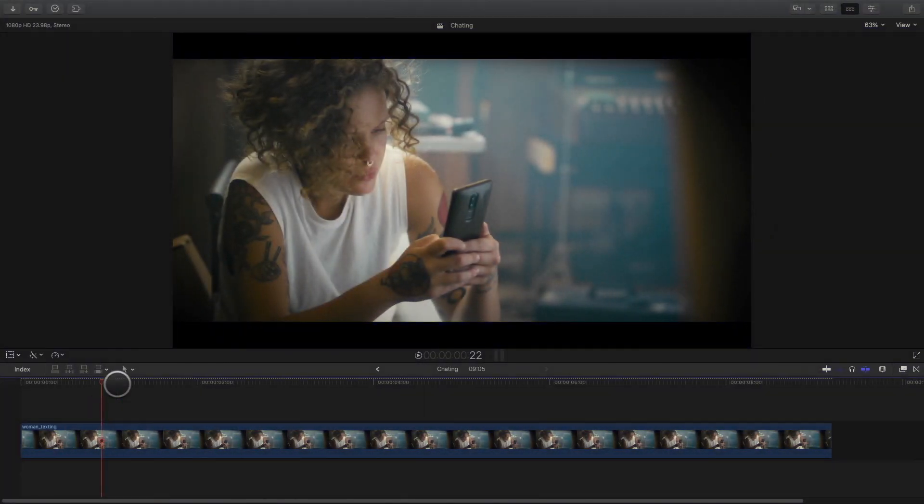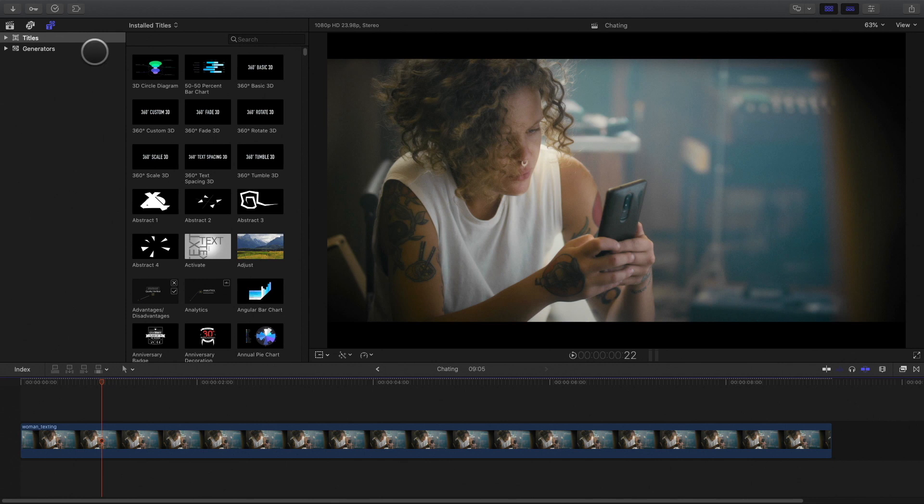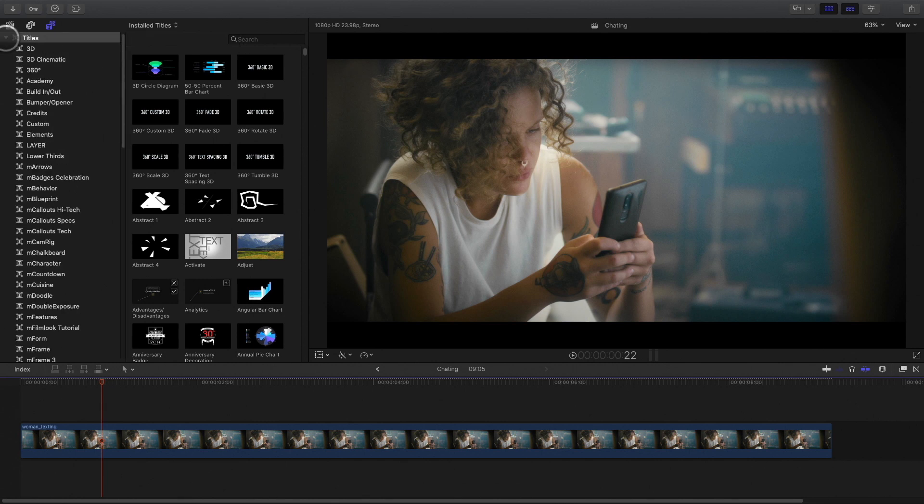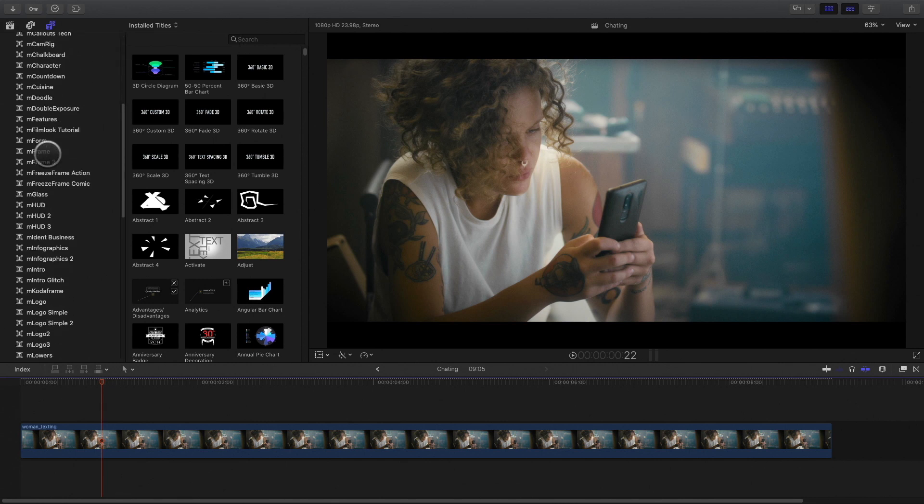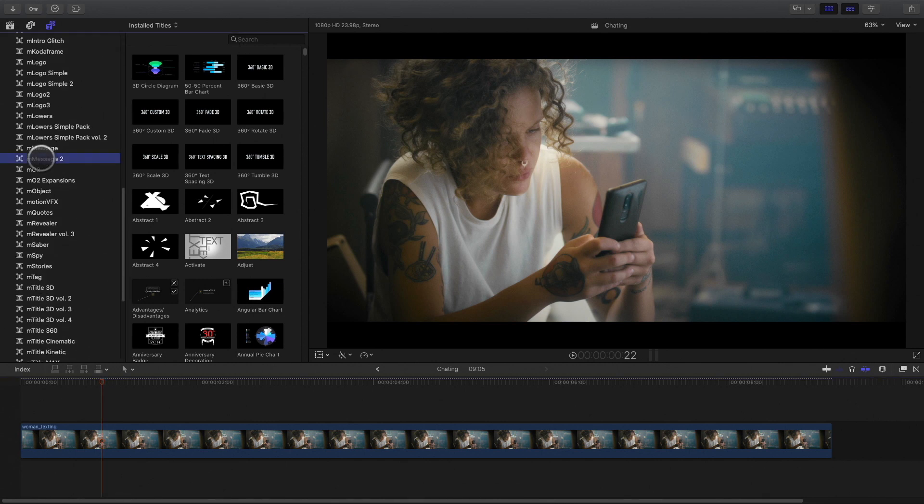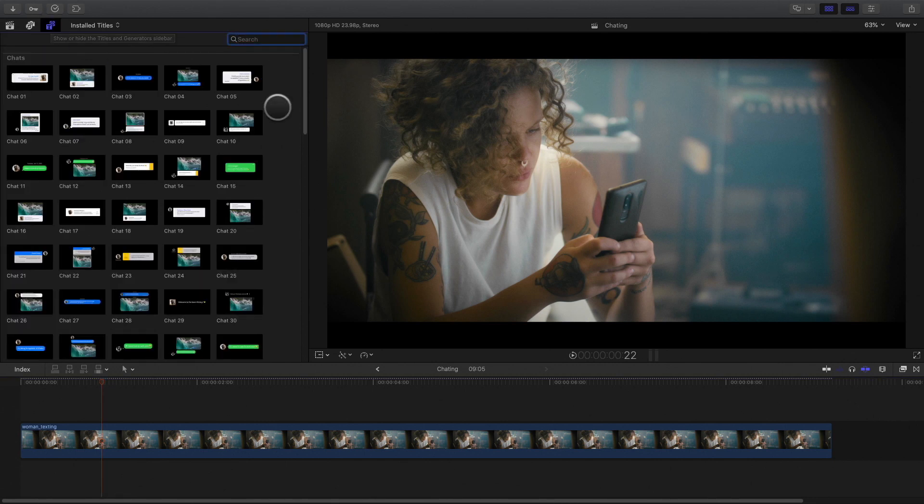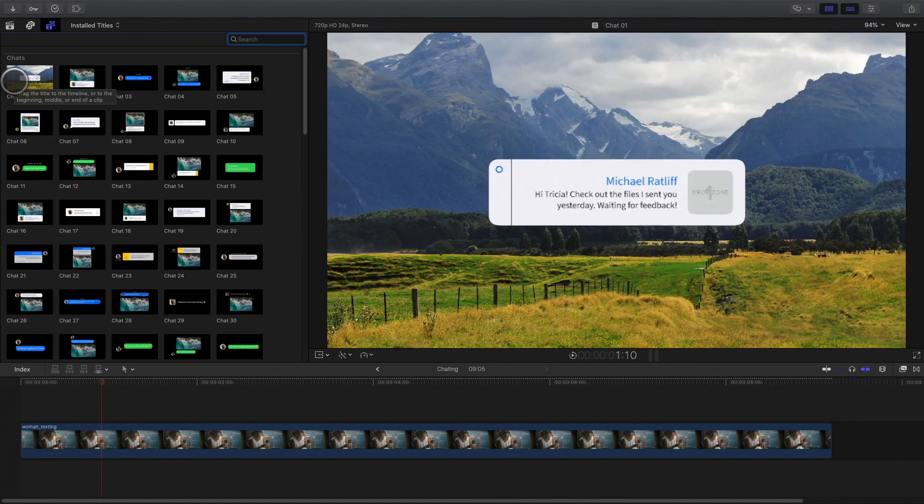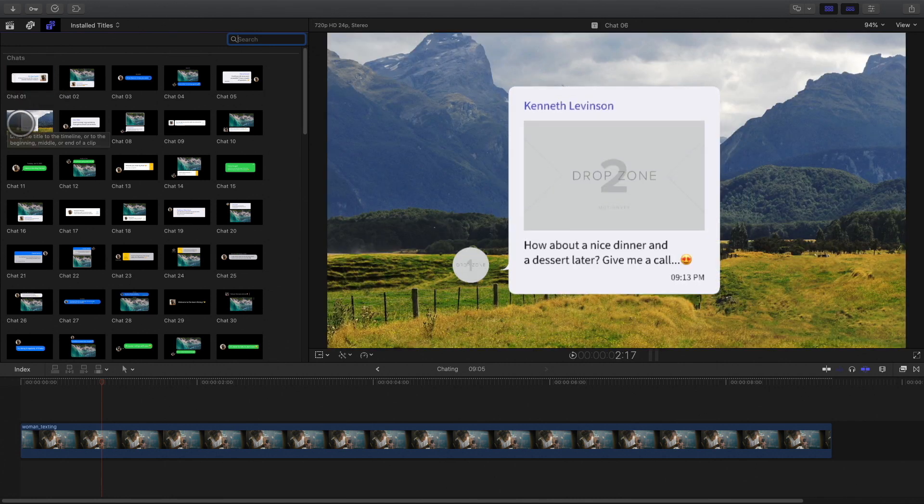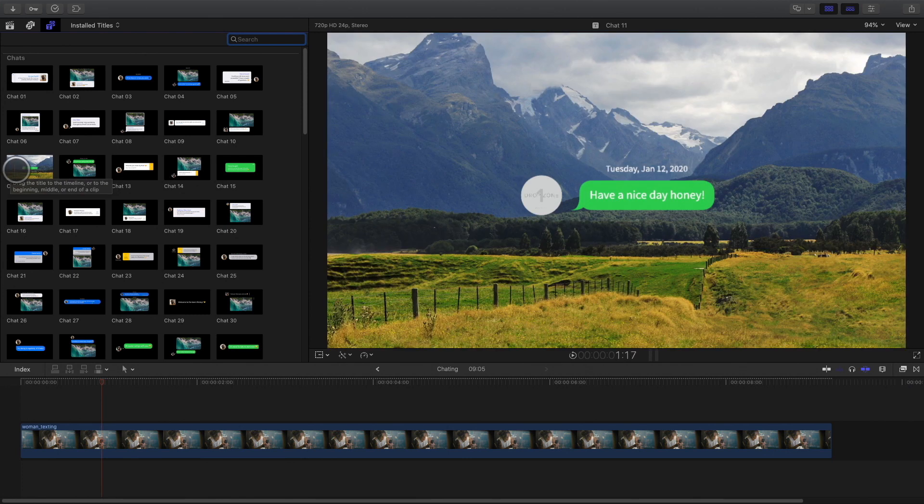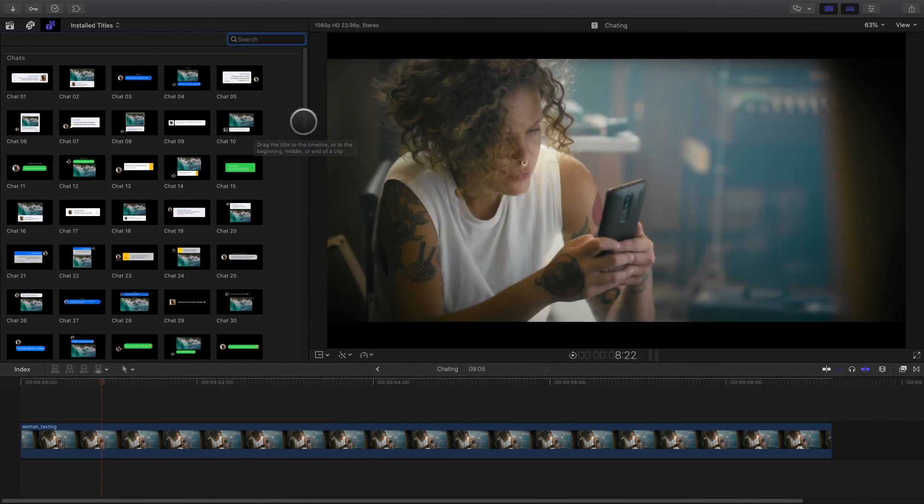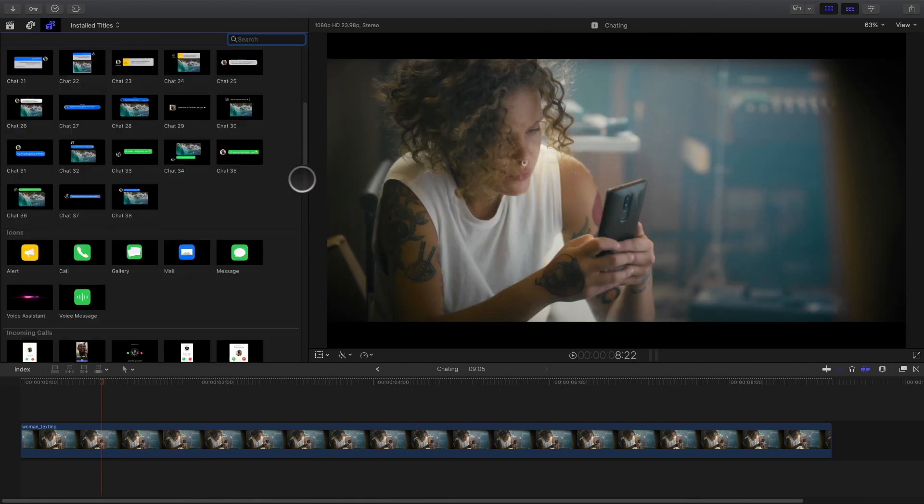To start with M-Message 2, you will need to go to the titles and generators library. Inside the folders, you will find over 100 elements to use. You can preview the elements and each animation by skimming the thumbnails.